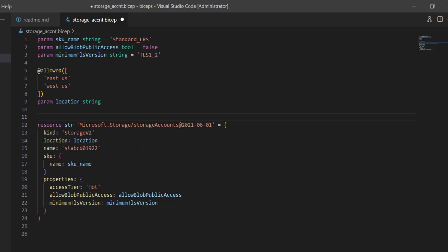For example, the storage account resource type has certain properties, and at the moment the name is hard-coded. But if I want to auto-calculate or randomly generate a storage account name — because it has to be unique — I have two options: pass the storage account name as a parameter, or generate the storage account name randomly with the help of a variable. Let's first understand how to declare a variable.